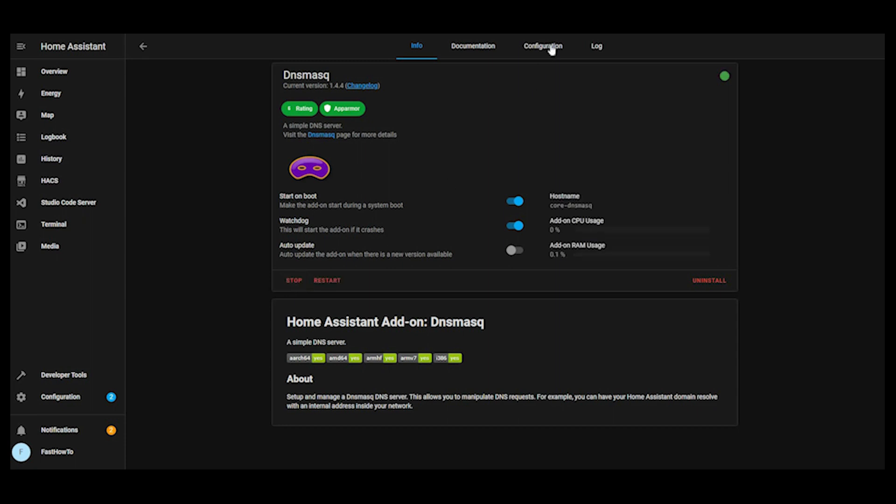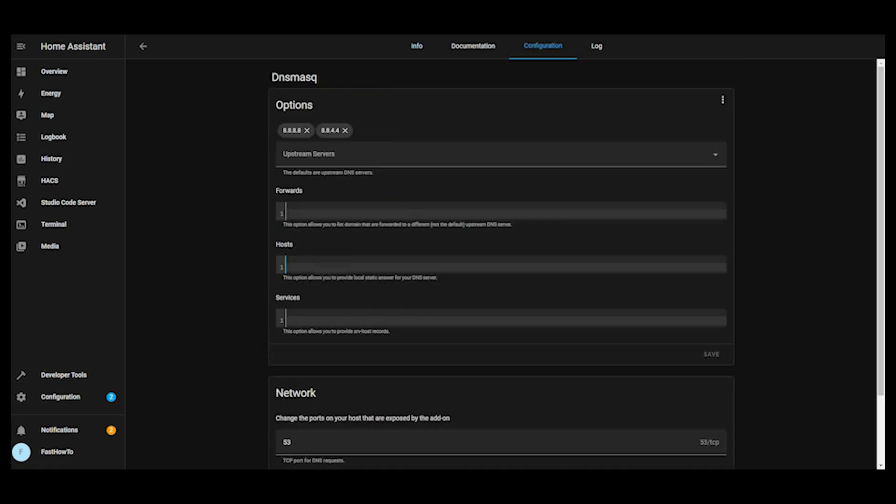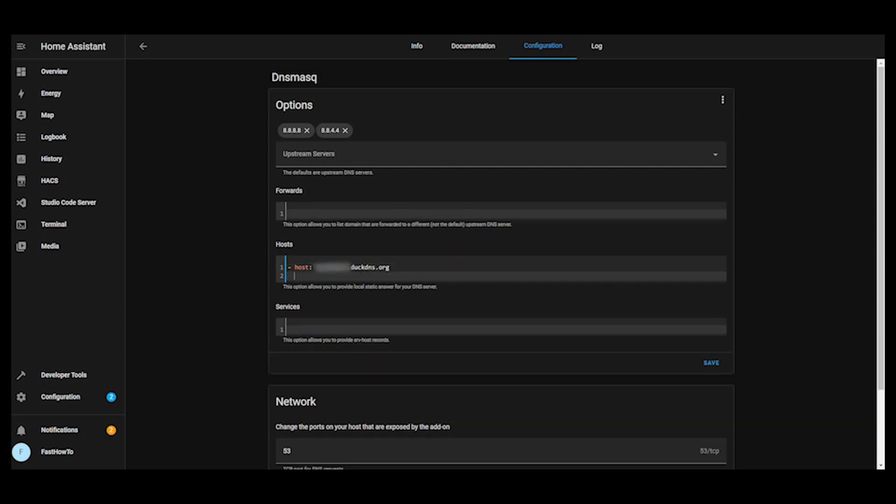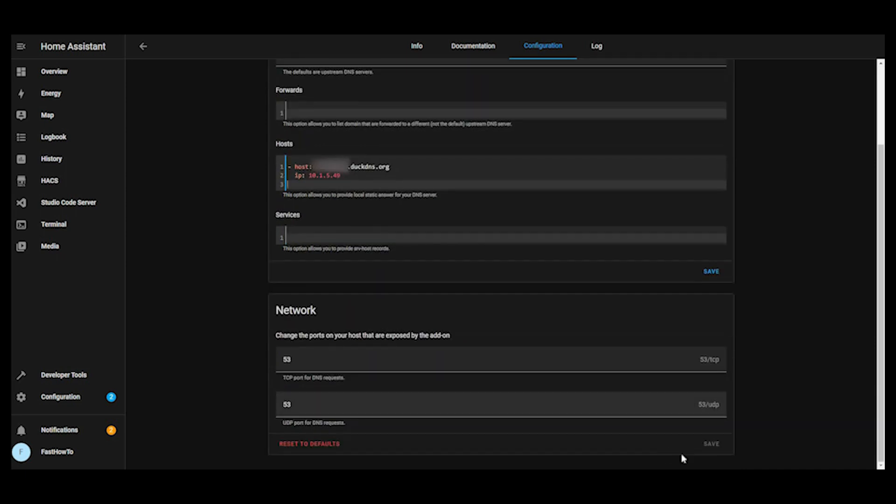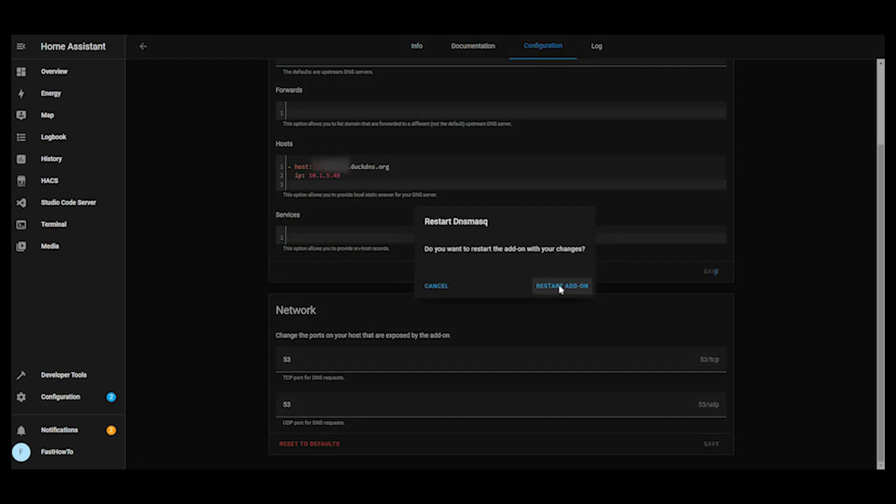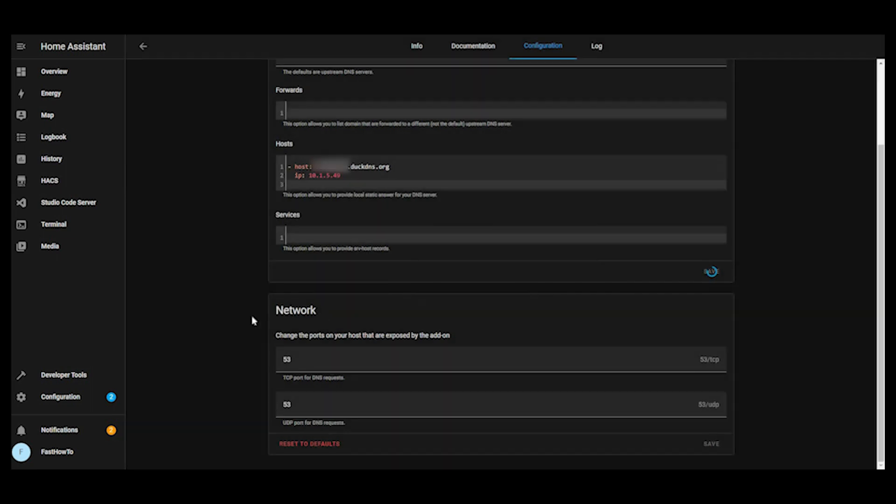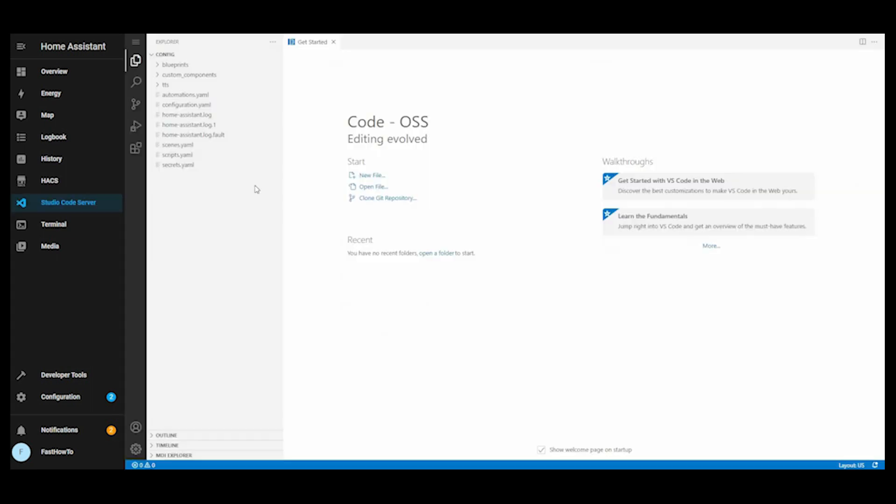Then we'll go over to the configuration tab. We need to make an entry so that you can resolve your home assistant server by name from inside your network. So we'll go ahead and enter the host name that you chose, and then we'll enter the internal IP address of your home assistant server. Once you've entered that, click save. Then that'll ask to restart. We'll go ahead and restart that.